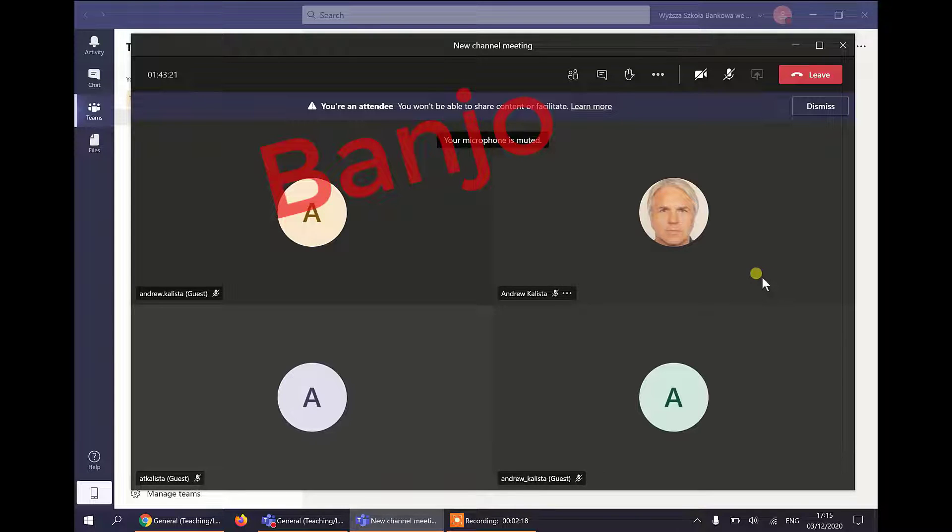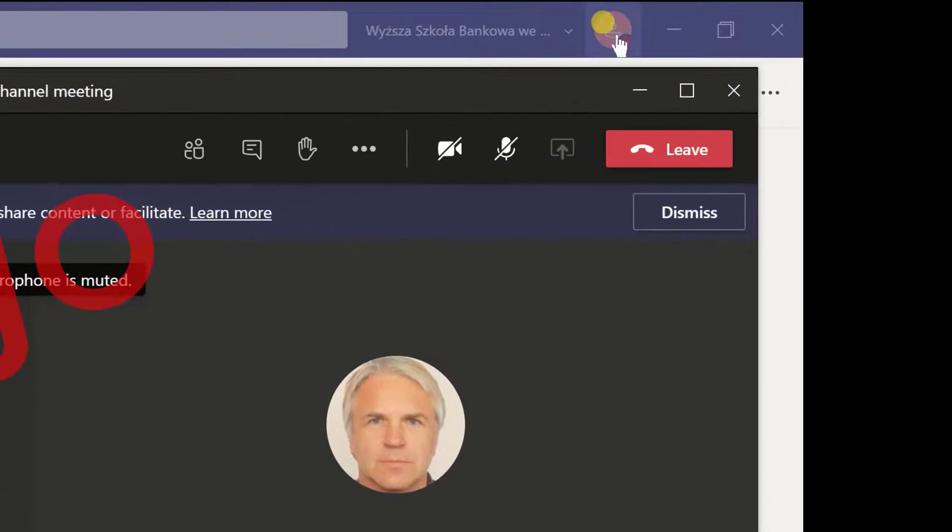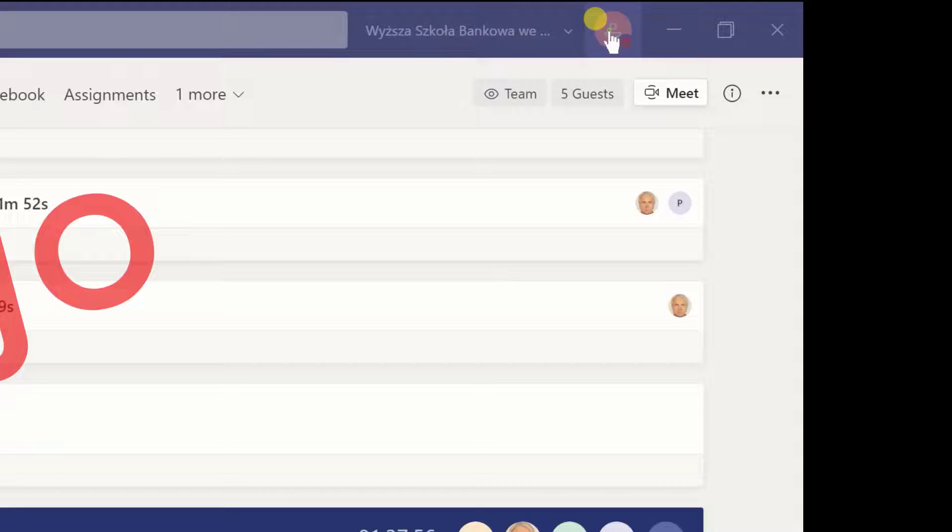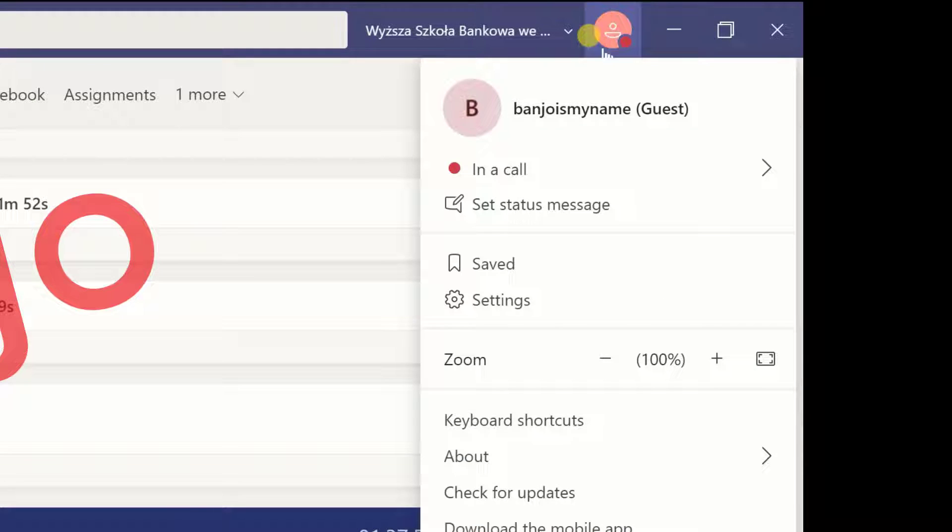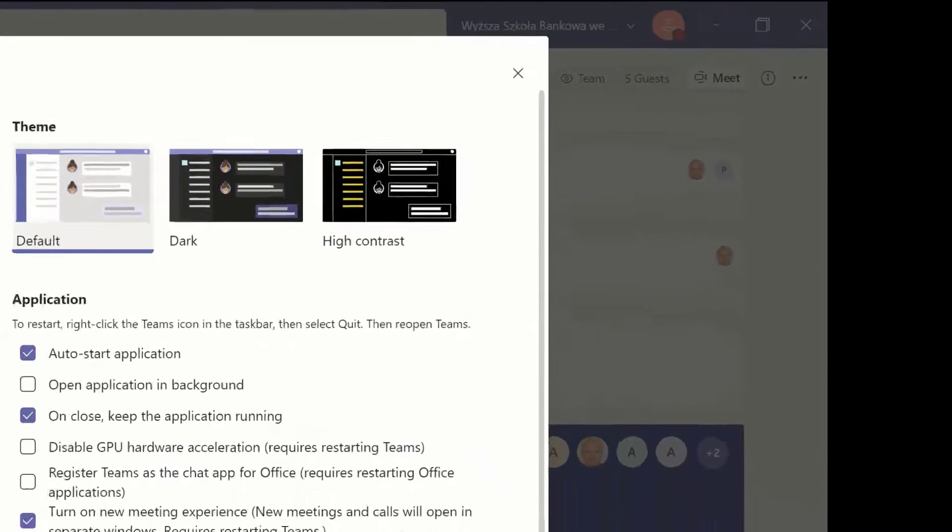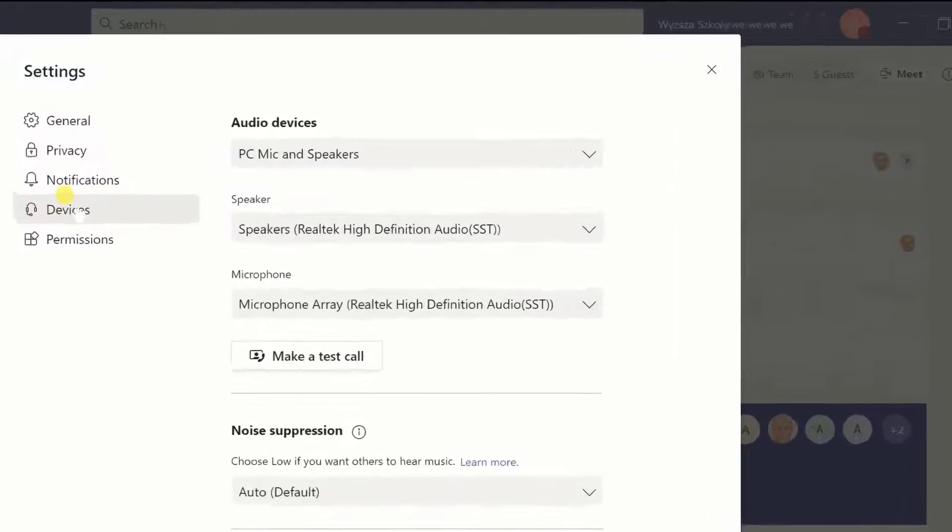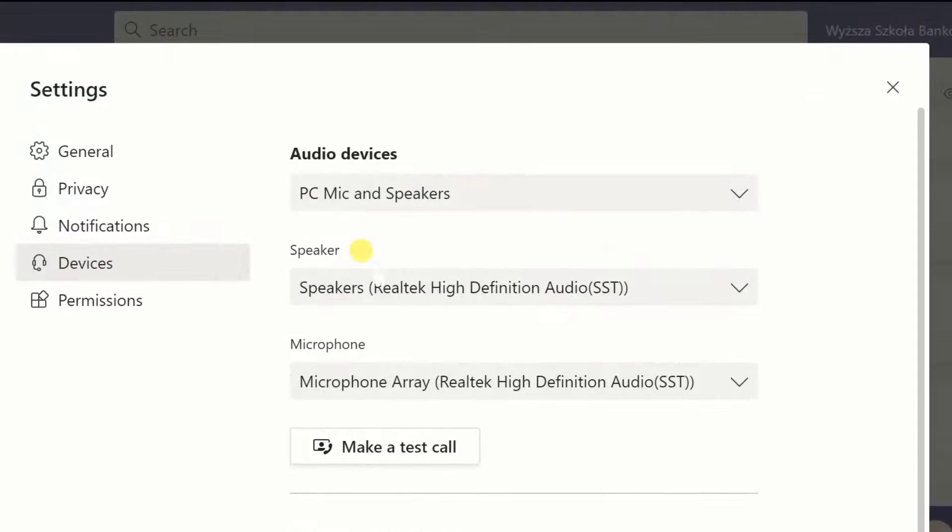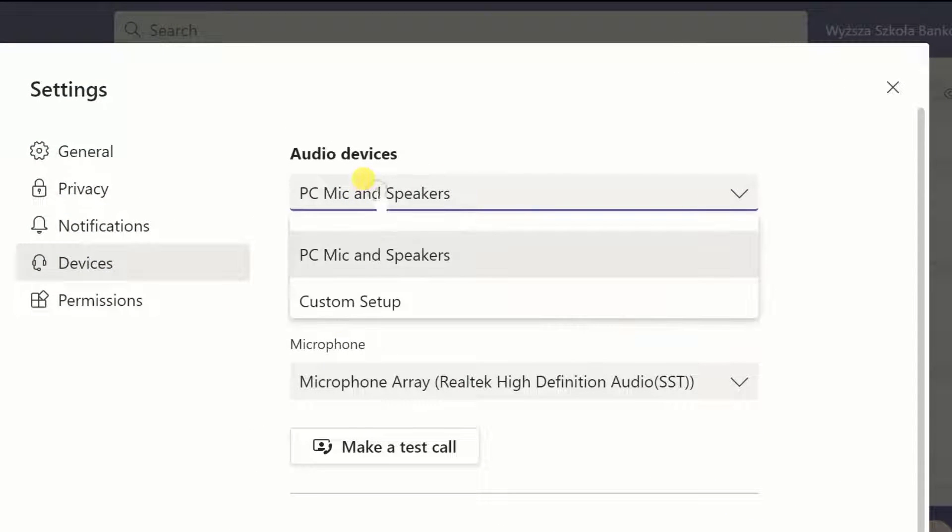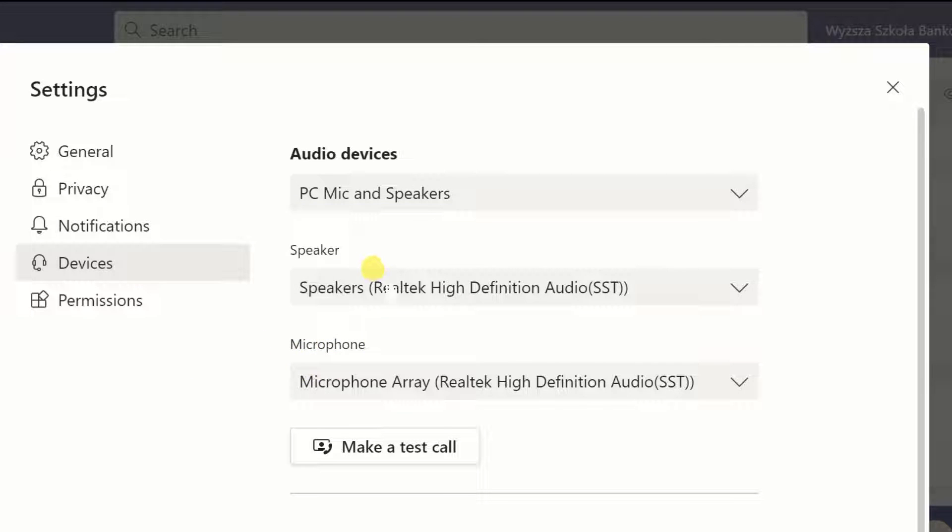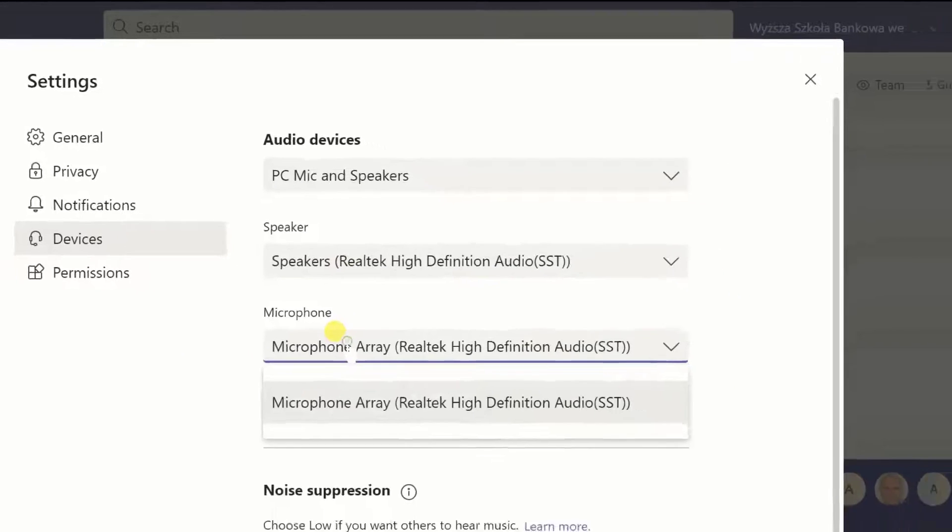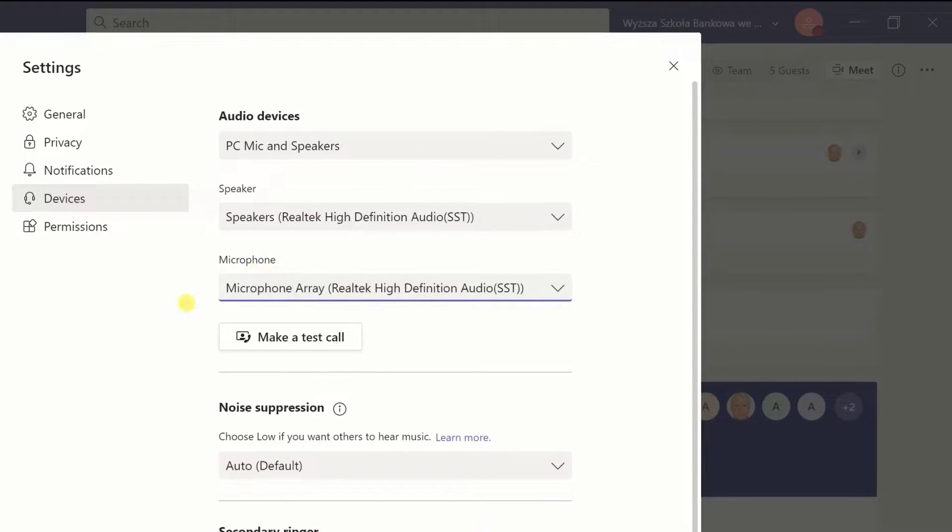Because he's on an app he also has the ability to check via his icon something which isn't available on the browser. So he can go to devices and once again he can either do a custom setup or he can just simply keep to what he has.